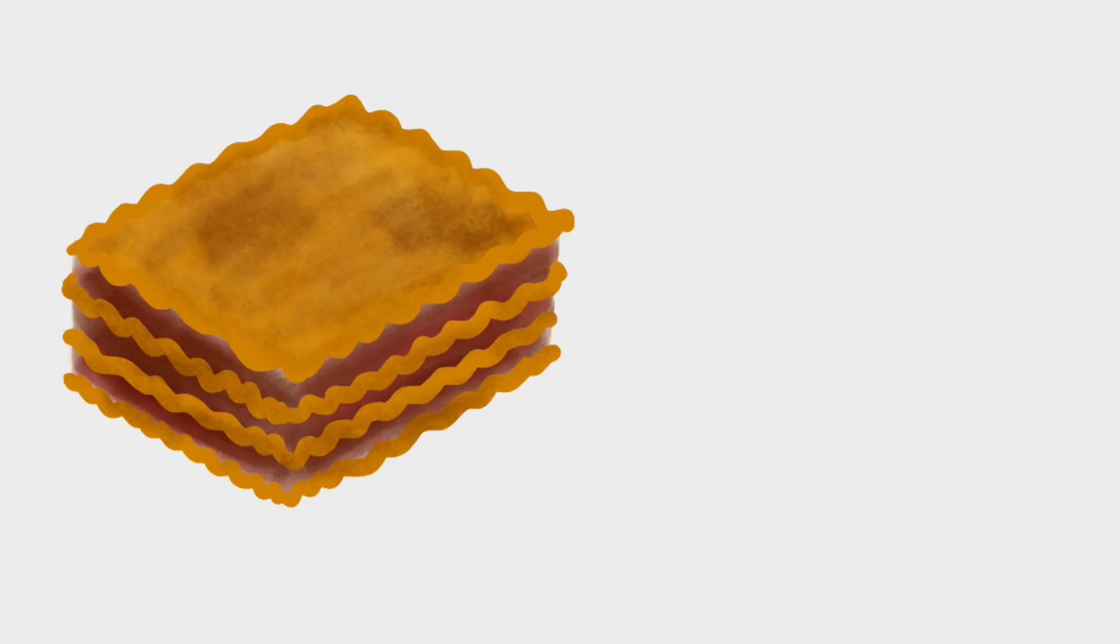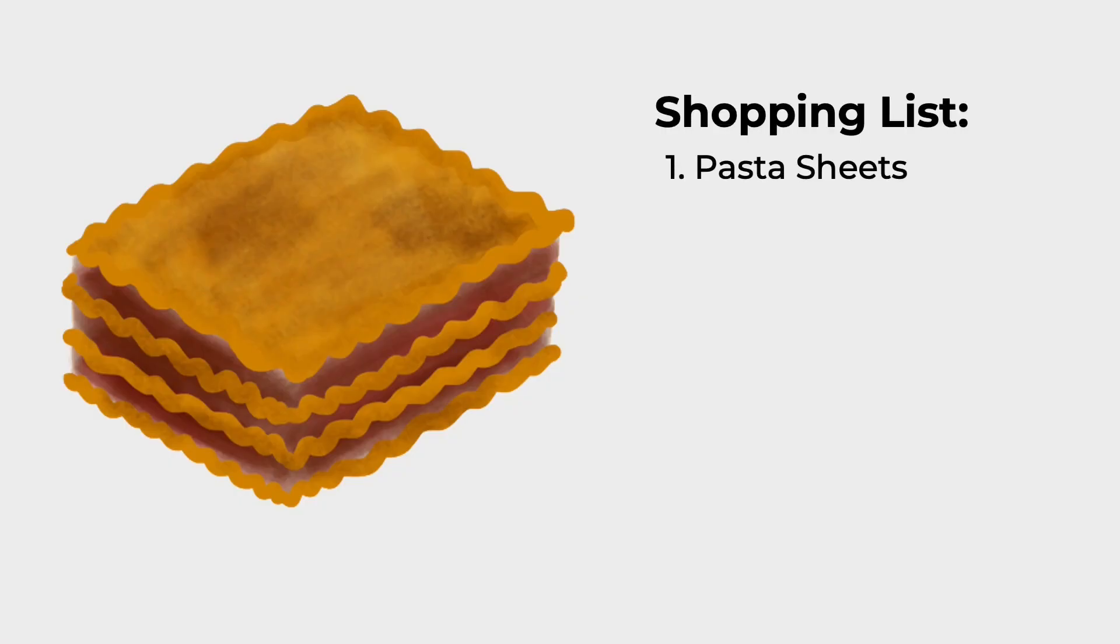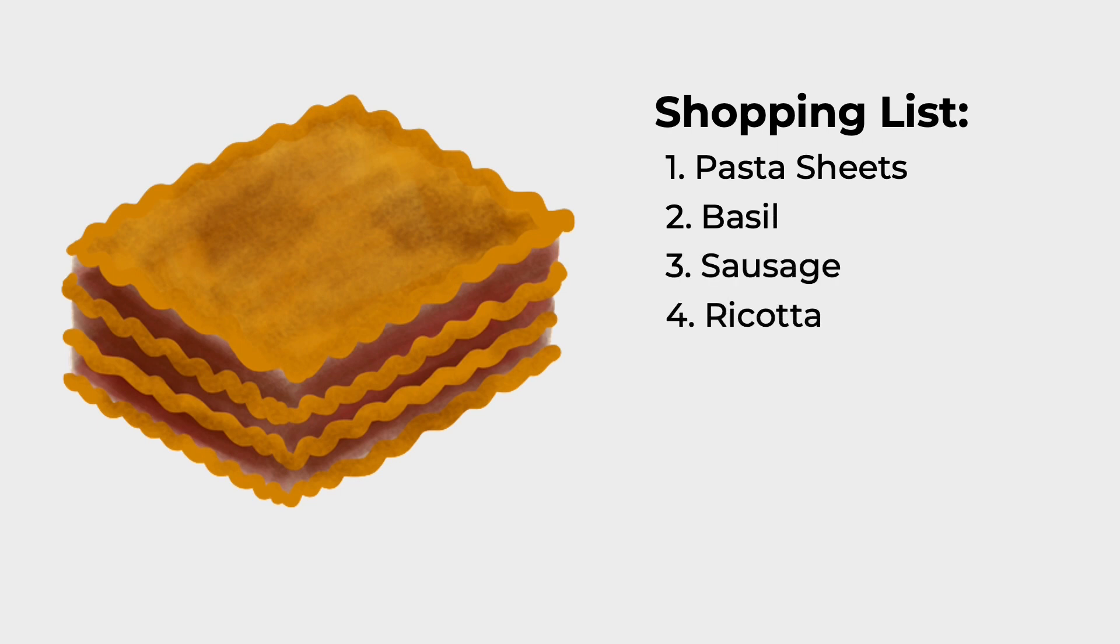But if I were to catch you at the grocery store and ask you to tell me everything you need to buy for the lasagna you're making for dinner, you might have to think harder.